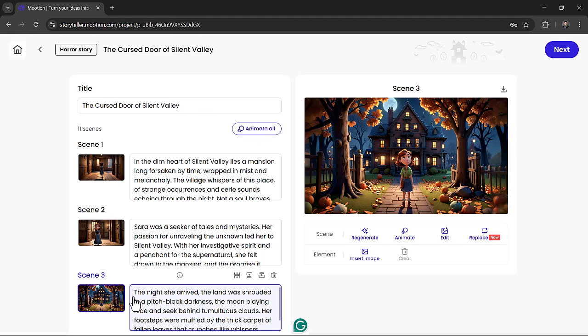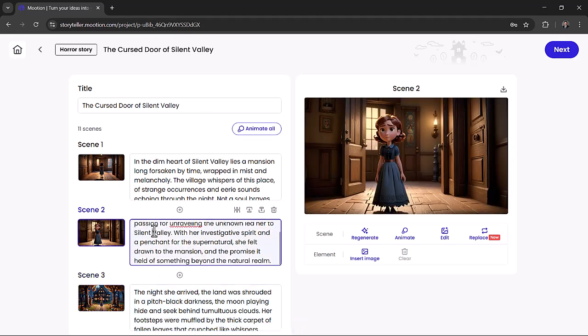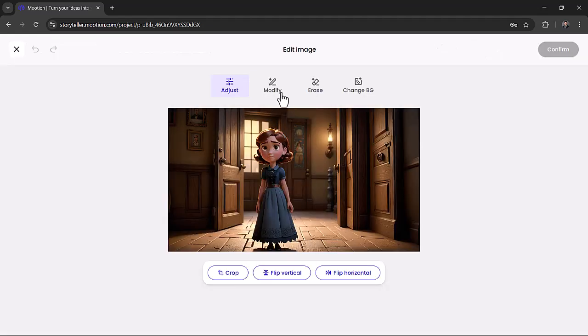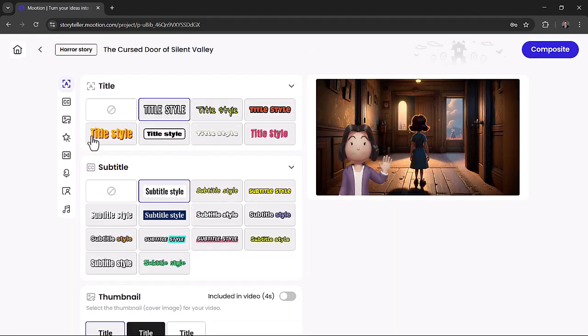Inside Edit Project, you can tweak your script or title, regenerate any image, or edit visuals: crop, flip, erase, replace backgrounds, or animate individual scenes. You can also add subtitles, scene transitions, and title styles to make your video look polished.